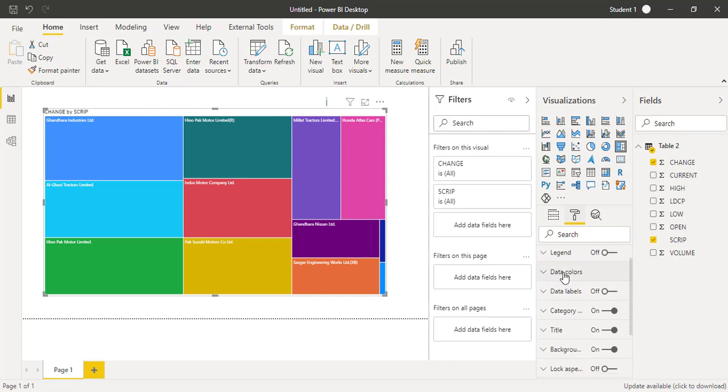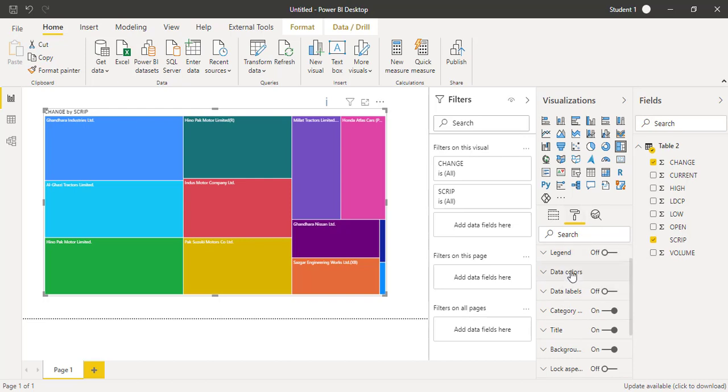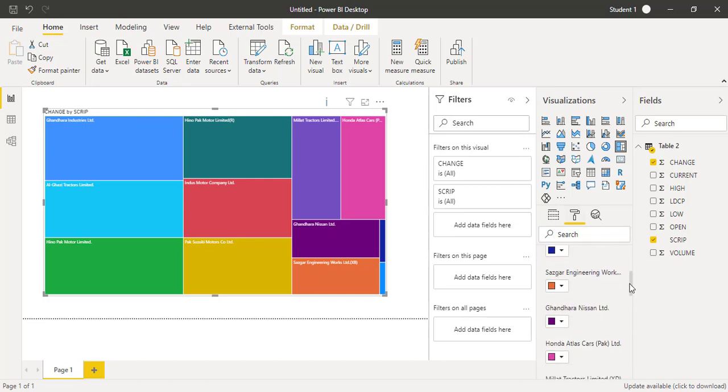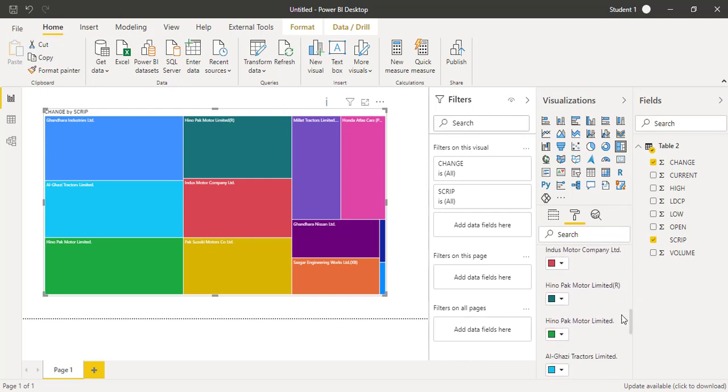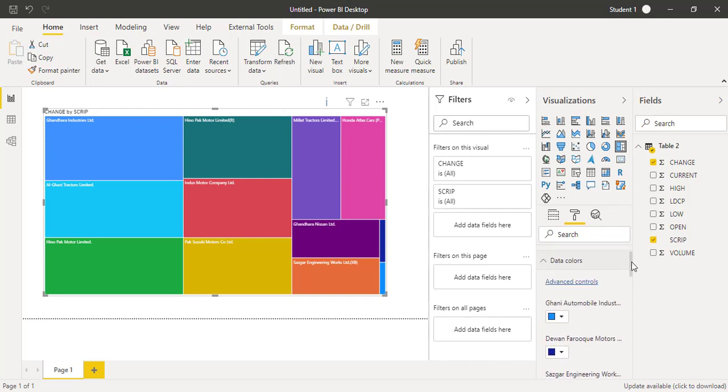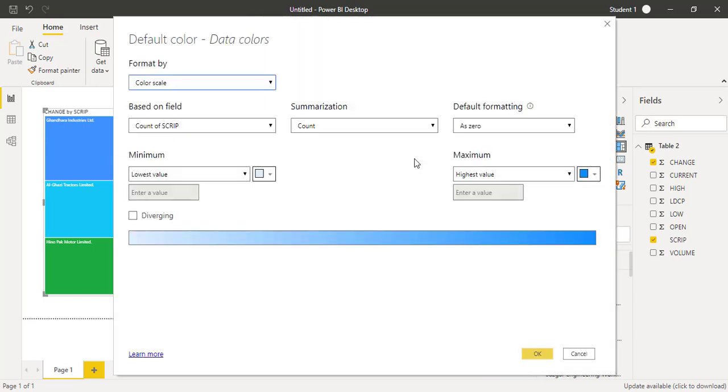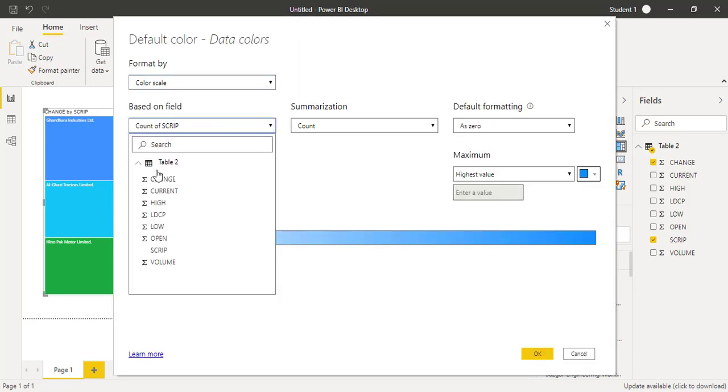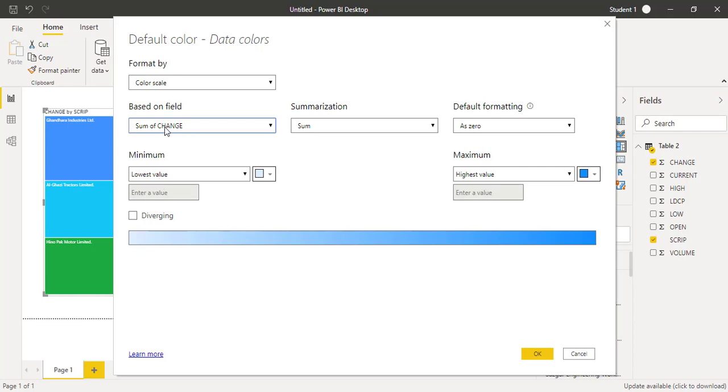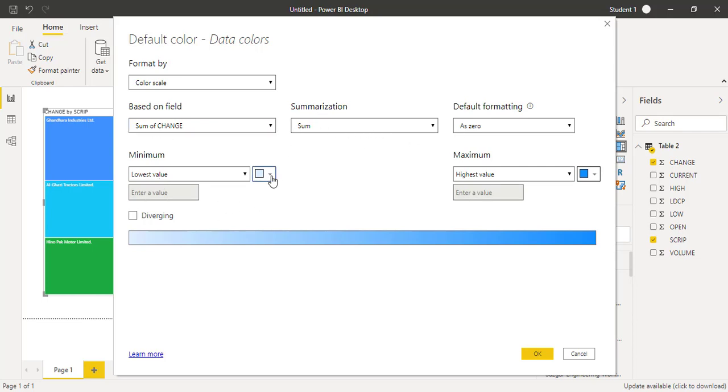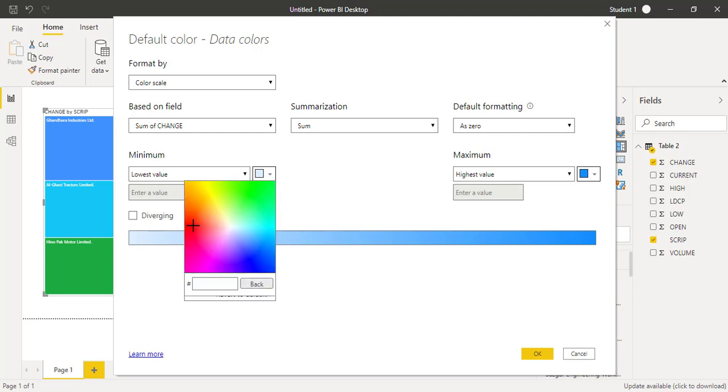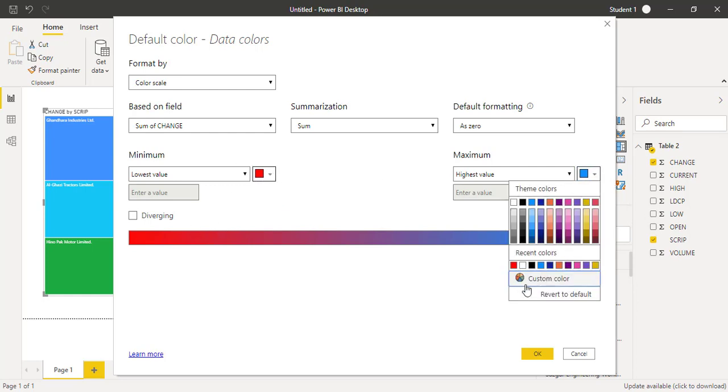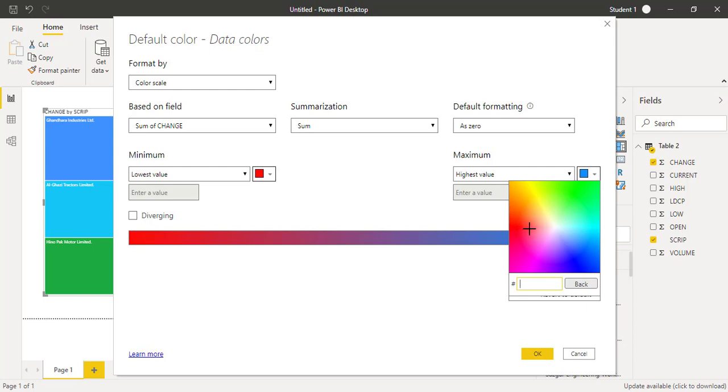As soon as I click on this small format icon, I will find a lot of things available here. I will click on Data Colors and I will not manually change the color of every company into red, but I will go for the advanced controls. When I click on advanced controls, a window will appear. On the basis of the change field, I will select the change field. The summarization will be sum.